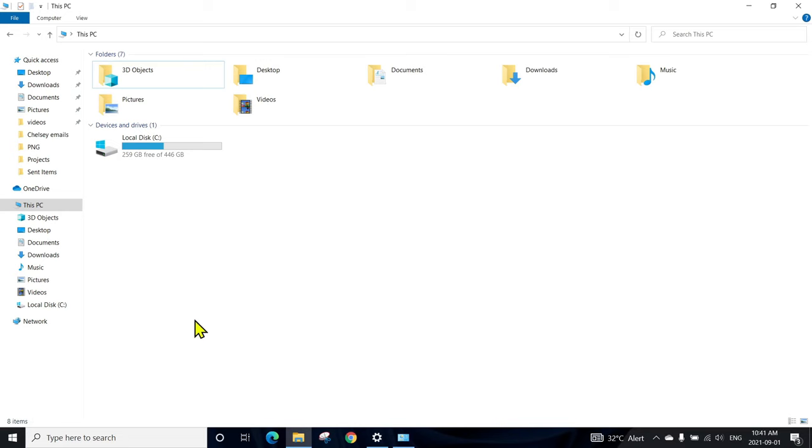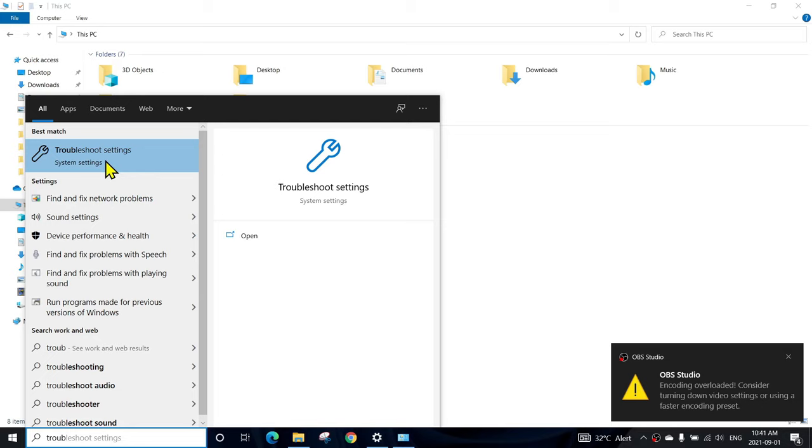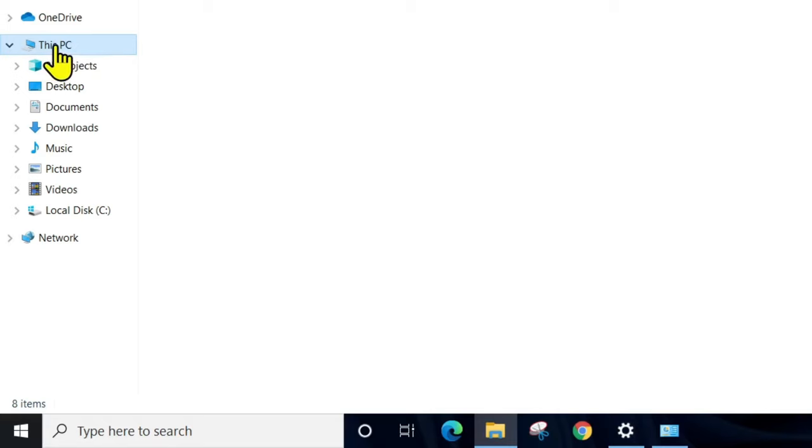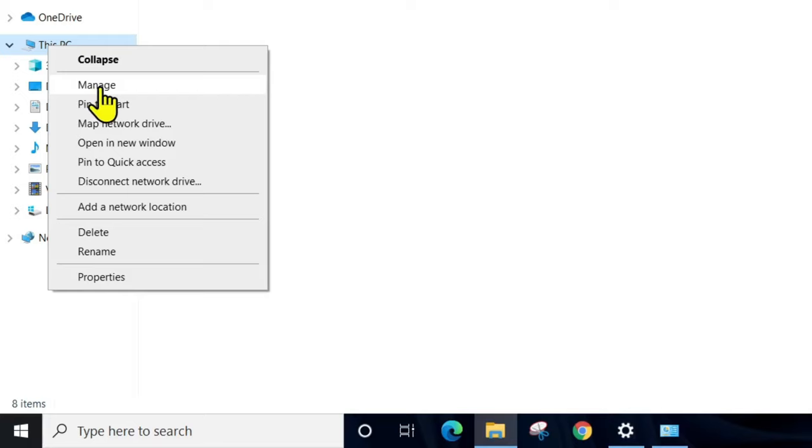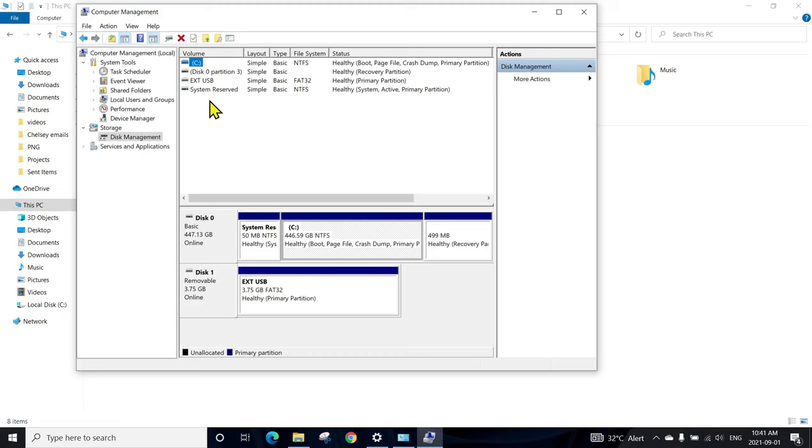When I was searching for a solution, some mentioned you can run the troubleshooter by clicking on the sort window troubleshooter here, but I was not able to fix the issue by running this one. I'll show you how I was able to fix the solution. You can right-click on This PC, go to Manage, then go to Disk Management.